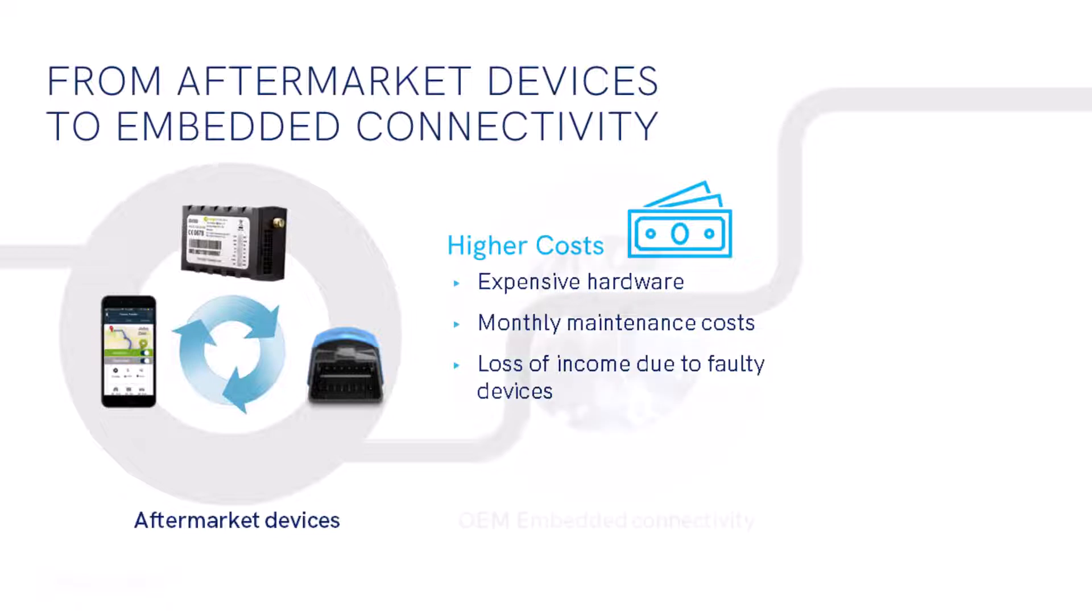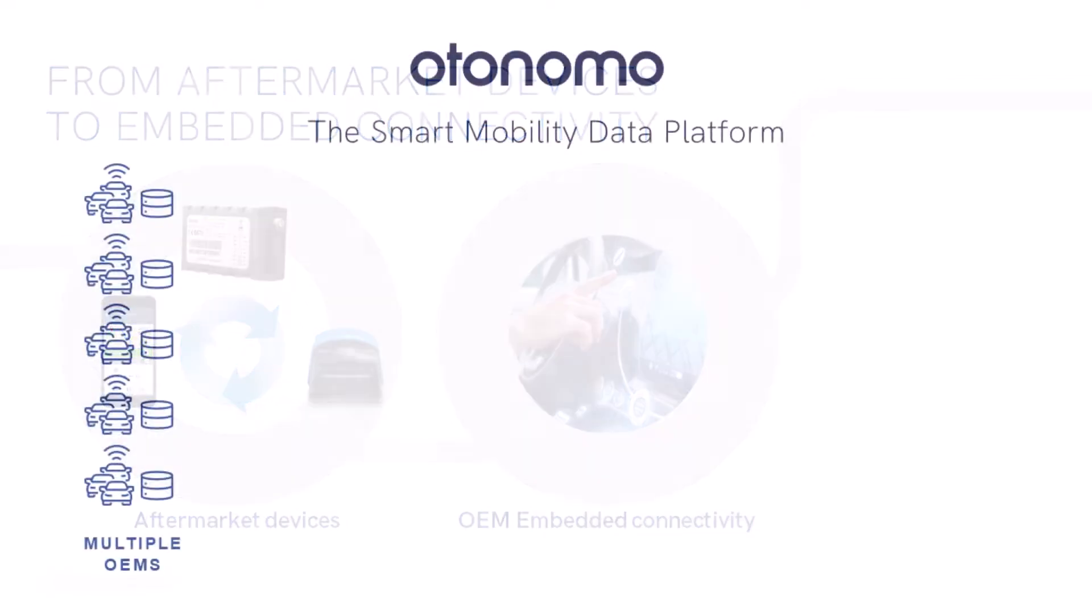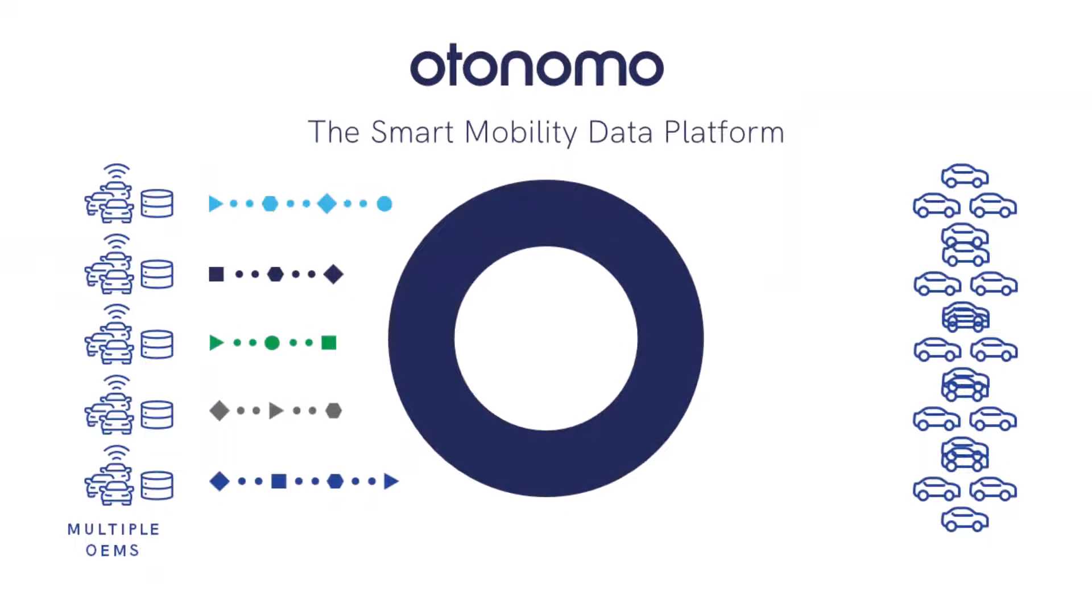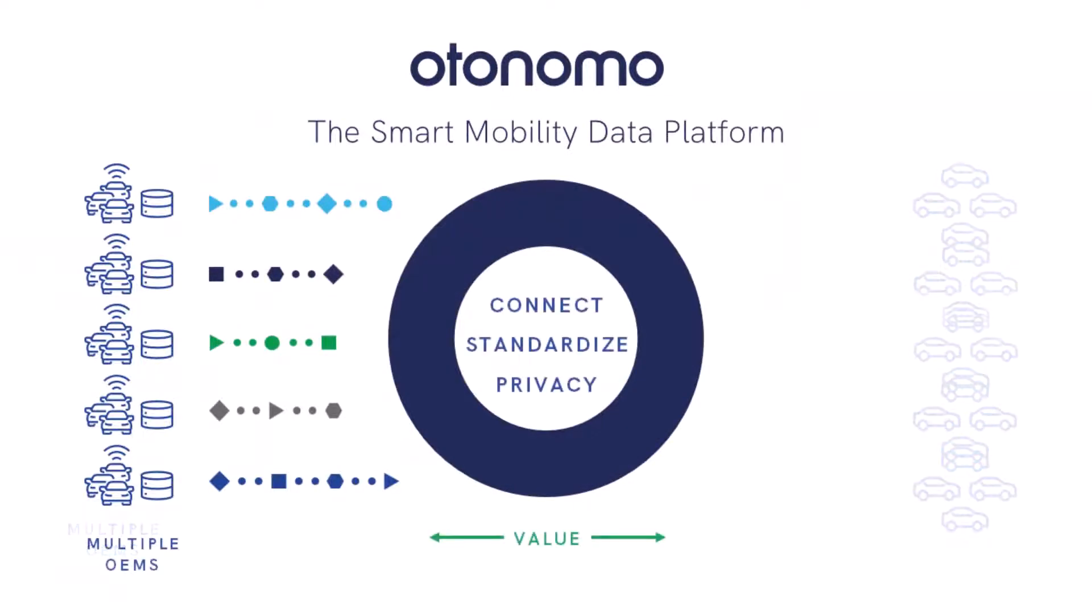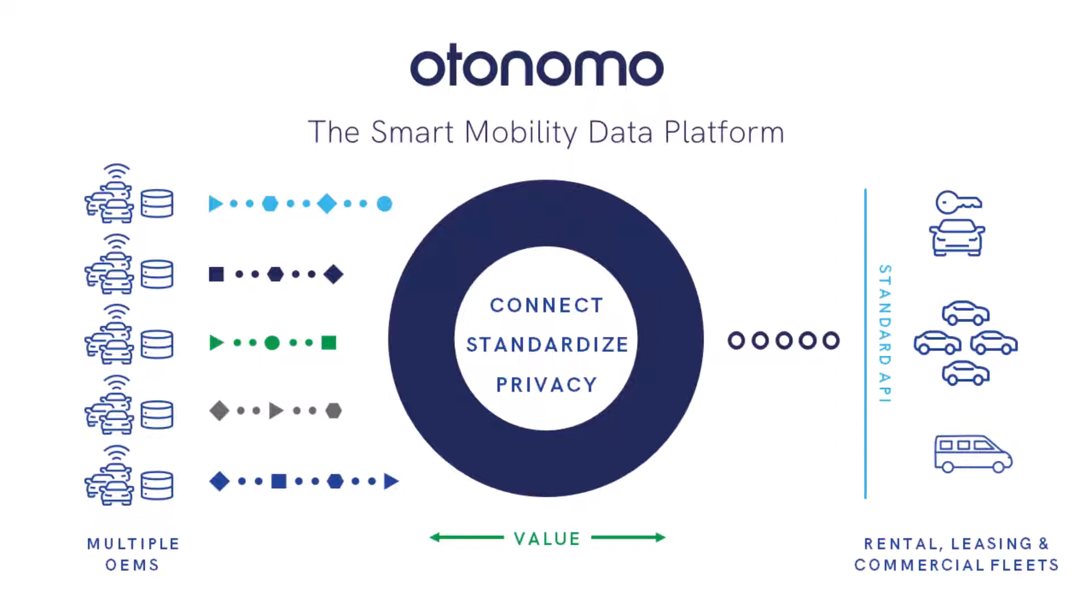So what's different now? More and more vehicles are coming off the OEM lines with built-in connectivity. Otonomo has a unique position to collect and process that connected data, then help support fleet service providers, allowing them to more efficiently tap the rich connected vehicle data that had previously been tracked through aftermarket devices.